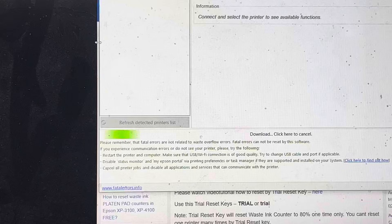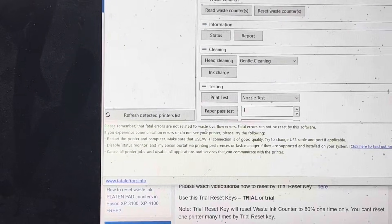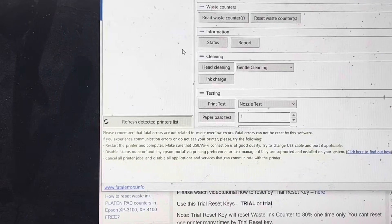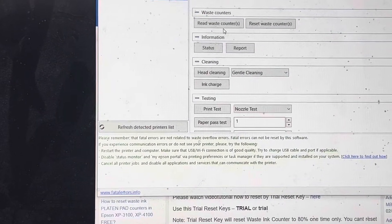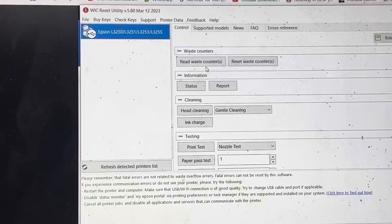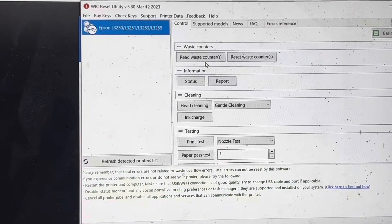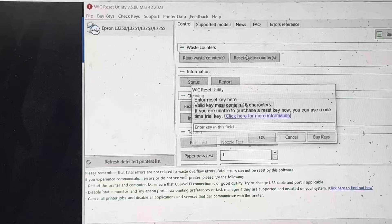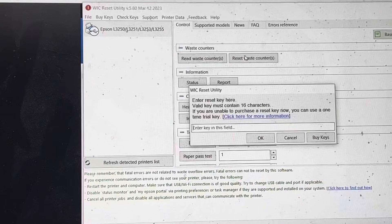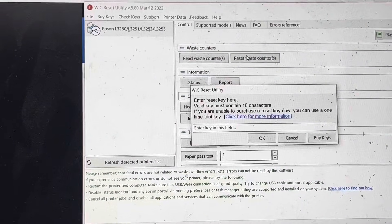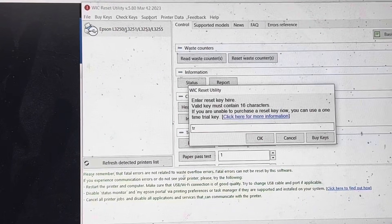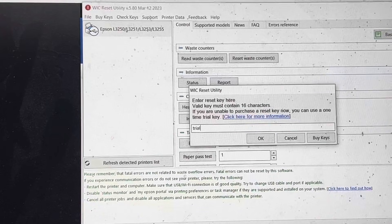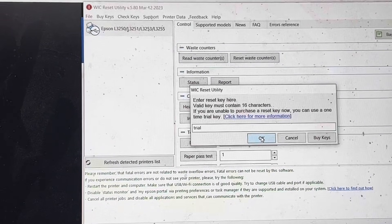Yes, here we go. Select this printer and just click on 'Reset Waste Counter.' Then it's asking for the key - type here 'TRIAL' and press OK.